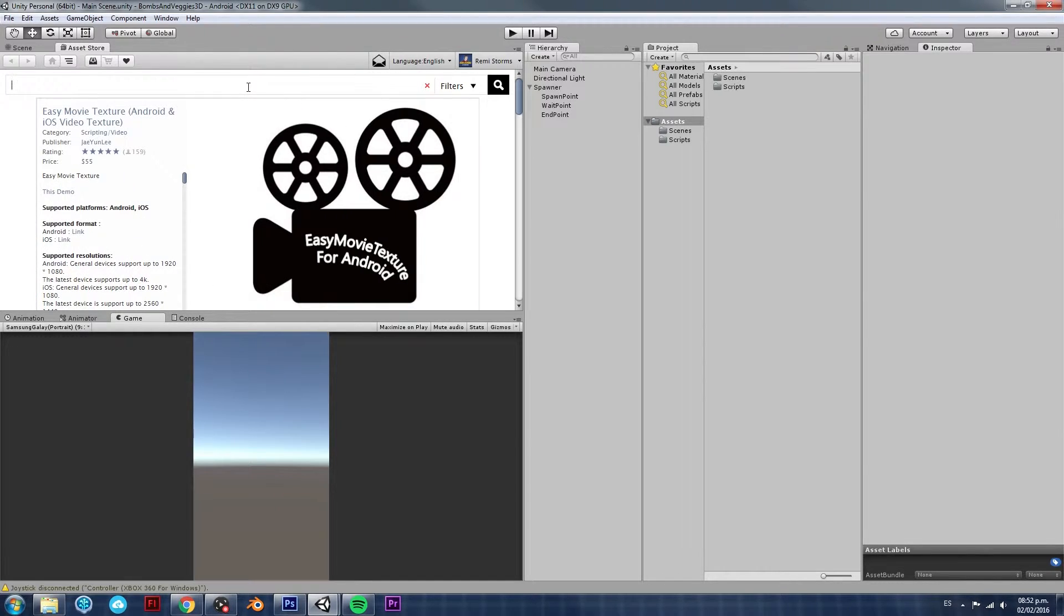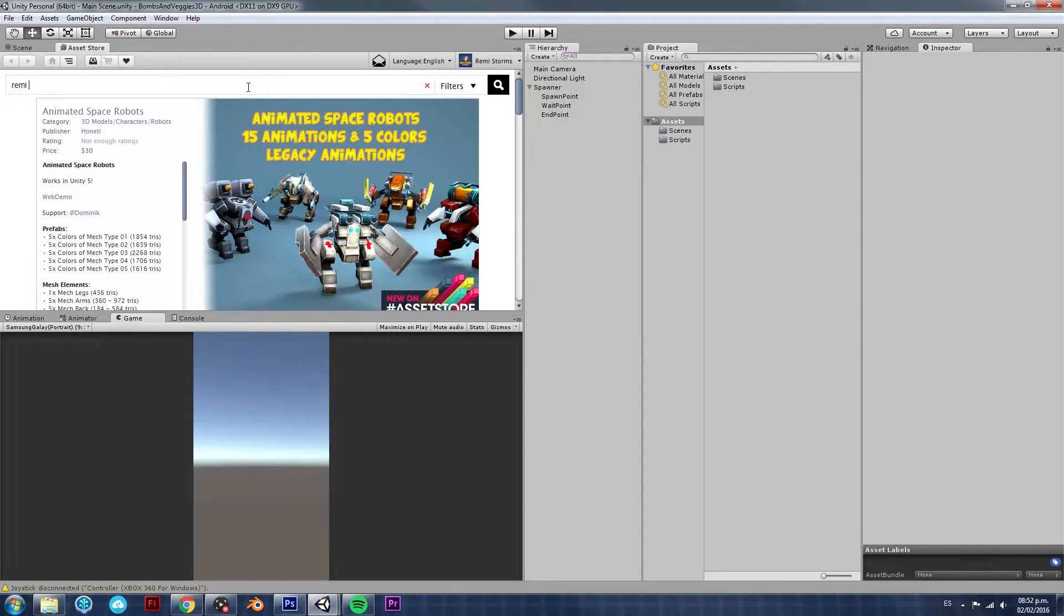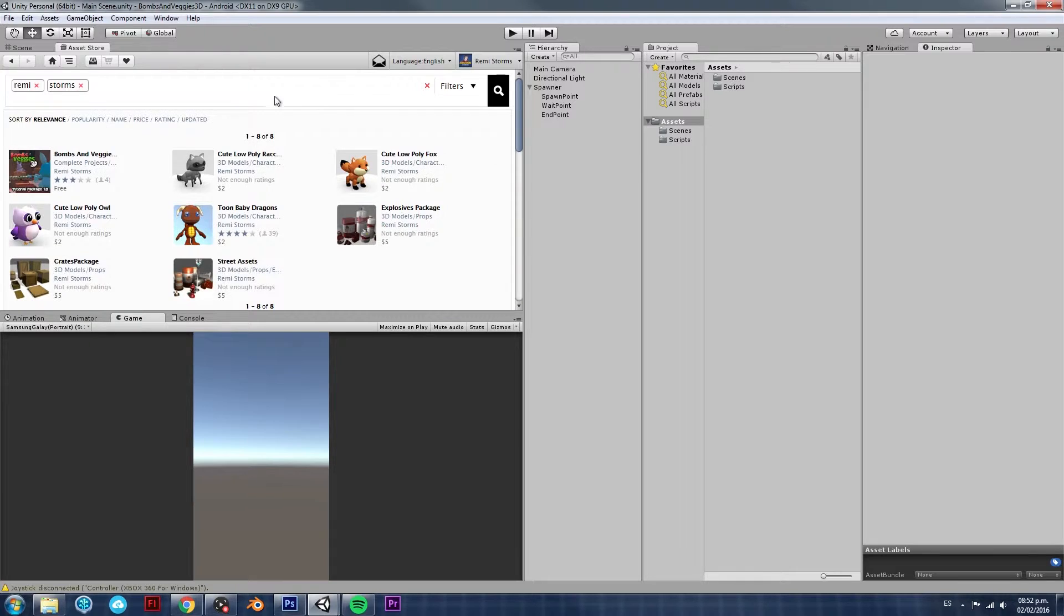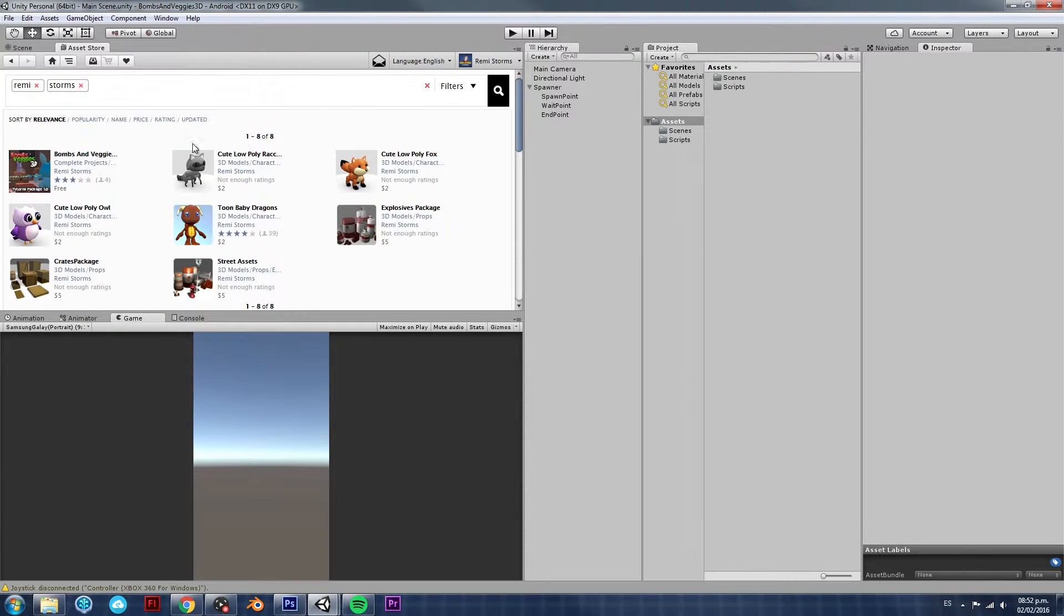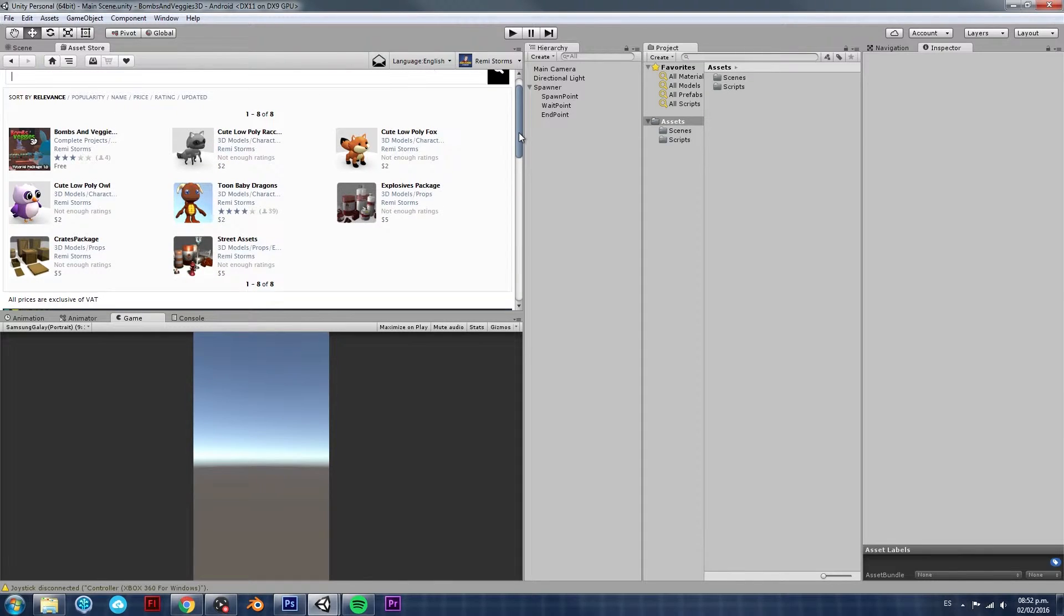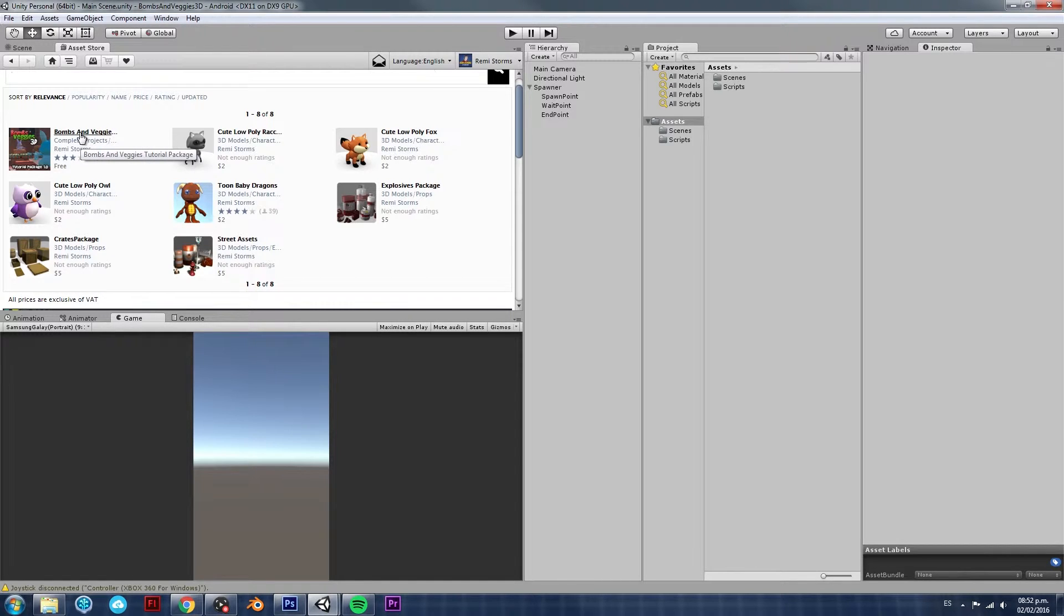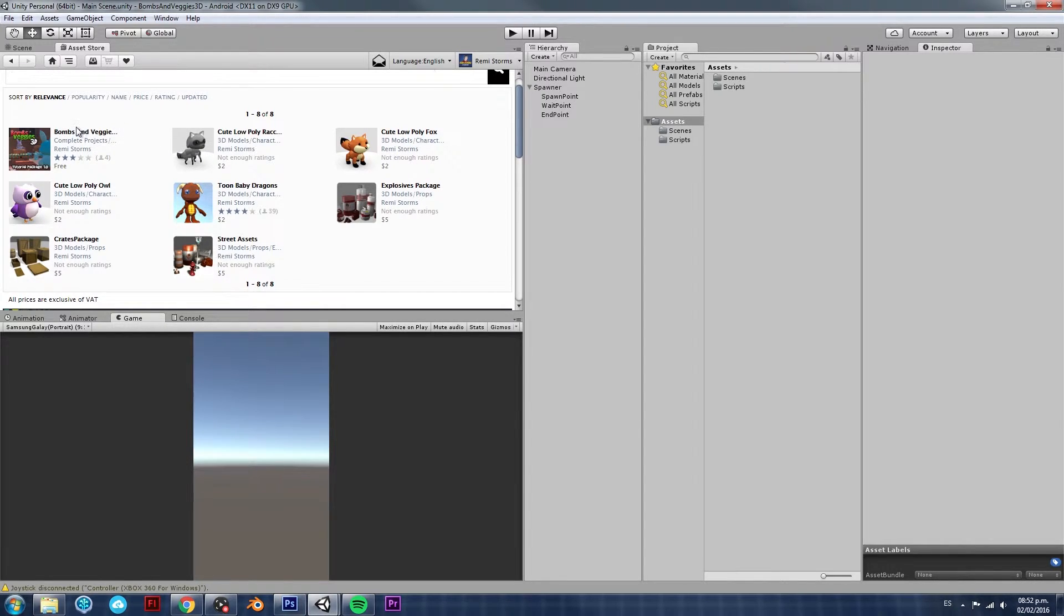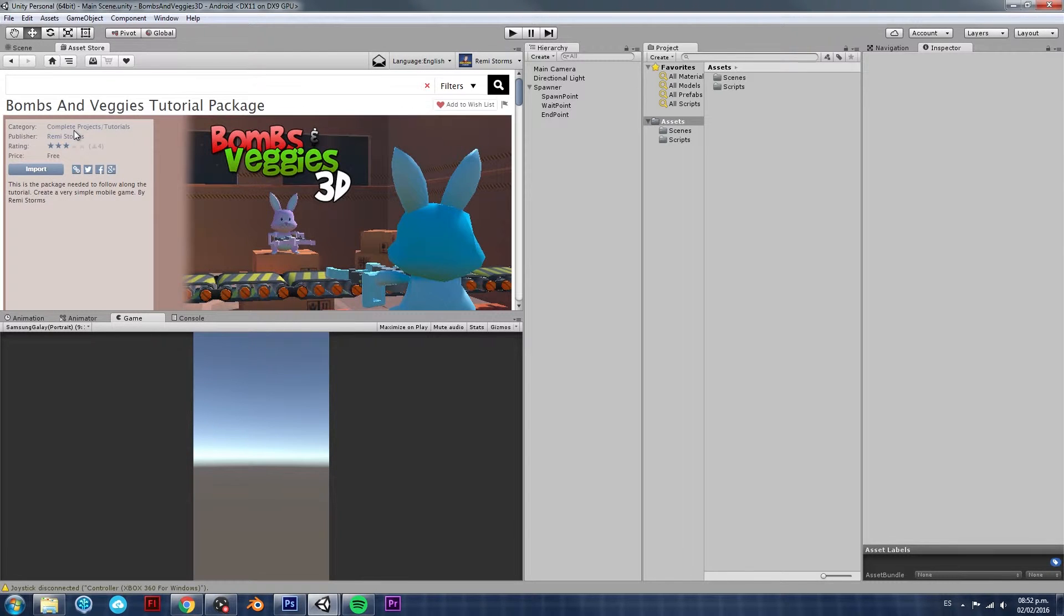So, in my case, we're going to download two packages. The first one, you need to type in my name, Ruinstorance. And there's a couple of assets that I have uploaded. The one you're looking for is called Bums and Veggies Tutorial Package. It's completely free. Currently, it has three stars, which is sad. So, if you can give it five stars, that would be amazing.